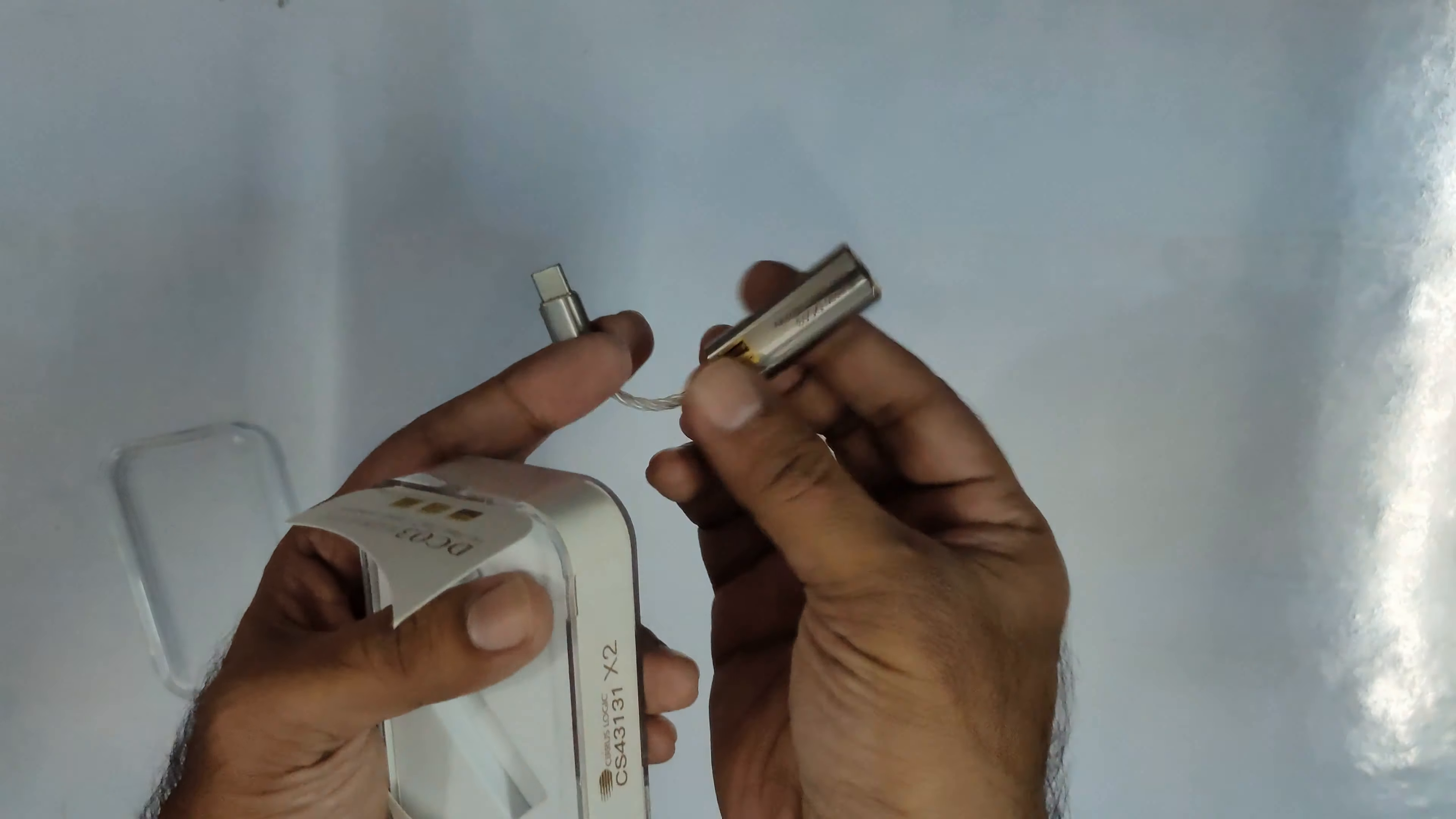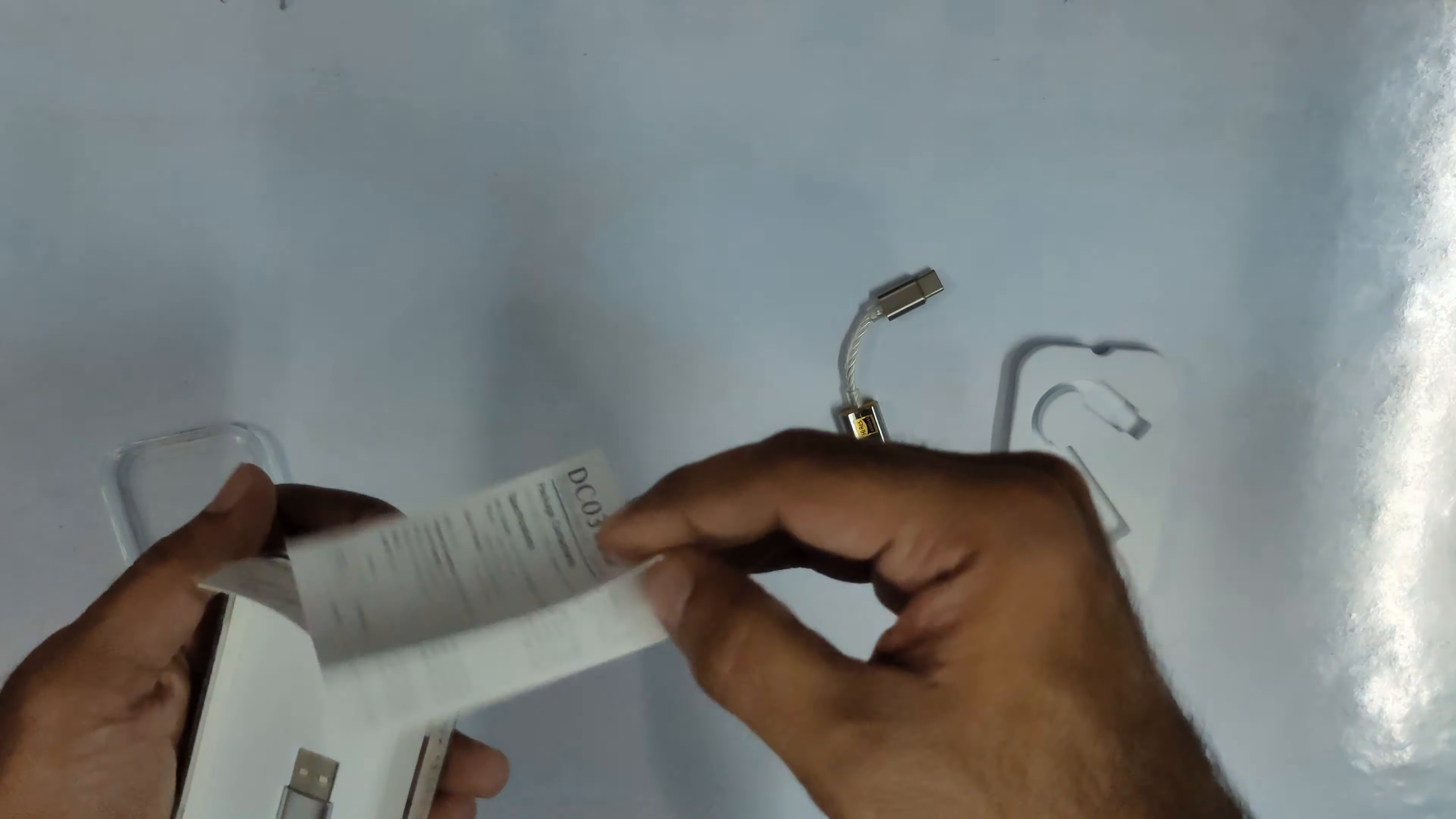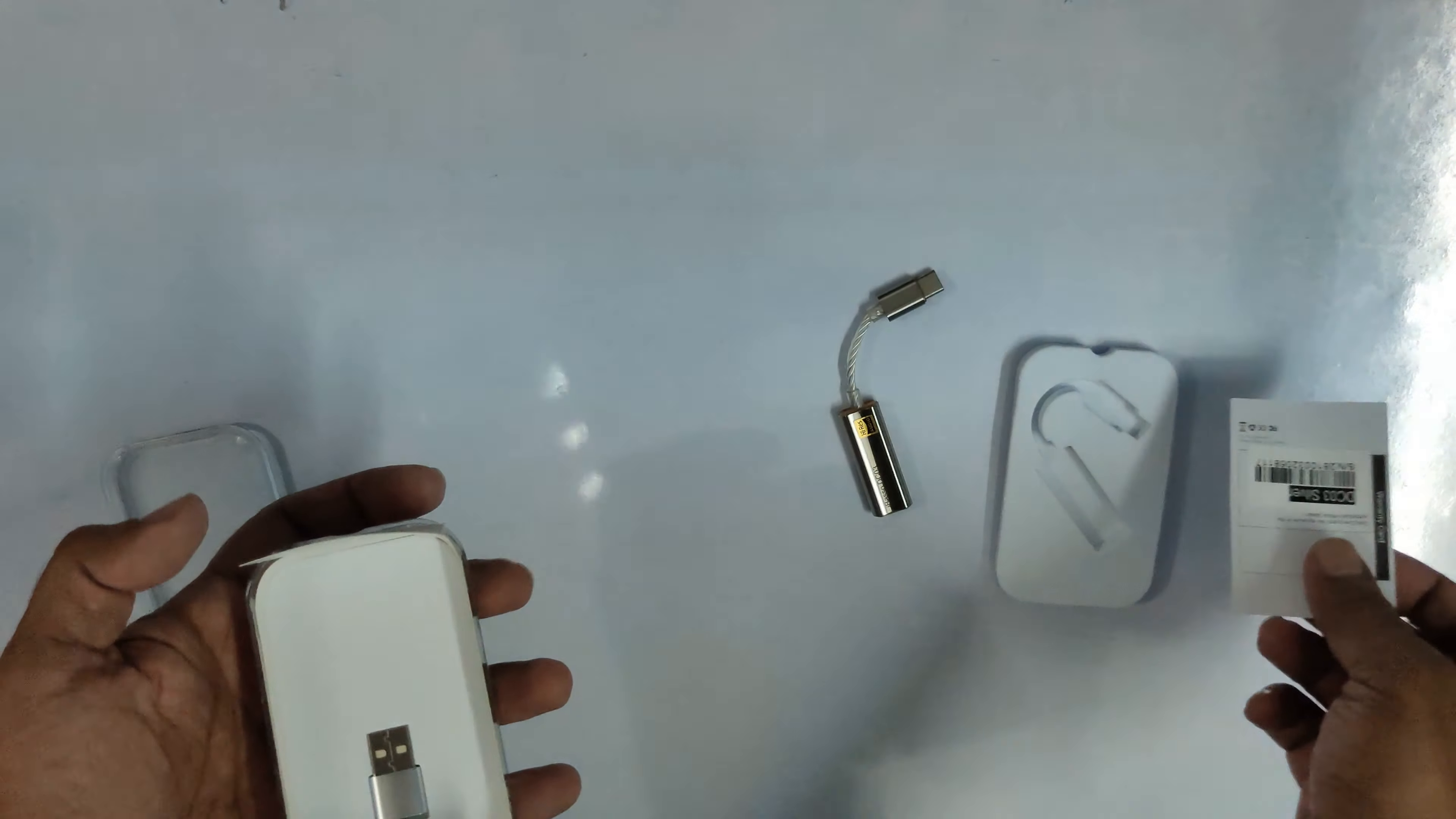Pretty small nifty unit, nice. A small user manual, DC-03 silver it says.